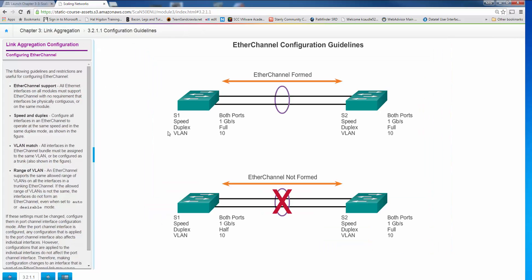So what are some of the guidelines? EtherChannel is really very simple. First off, all Ethernet interfaces must support EtherChannel, but there's no requirement that interfaces are physically contiguous or even on the same module in switches that have multiple slots. The speed and duplex on all the ports being put in the EtherChannel must match. The VLANs must match. In other words, if you're going to have the EtherChannel in a particular VLAN, then the VLANs on both sides have to match. They have to be in the same VLAN, or if it's going to be a trunk, then you have to make each side a trunk. Last but not least, if you do have it set to be a trunk, you have to set it up to where all allowed VLANs are the same on both sides of the EtherChannel.